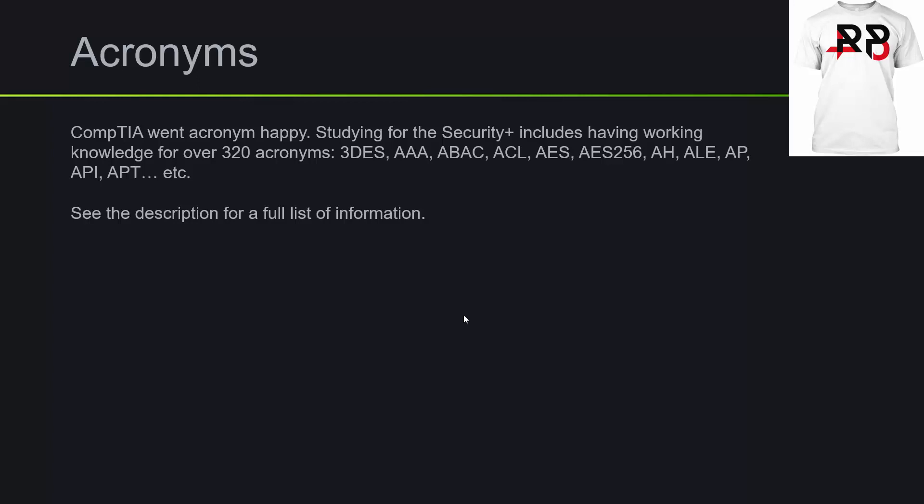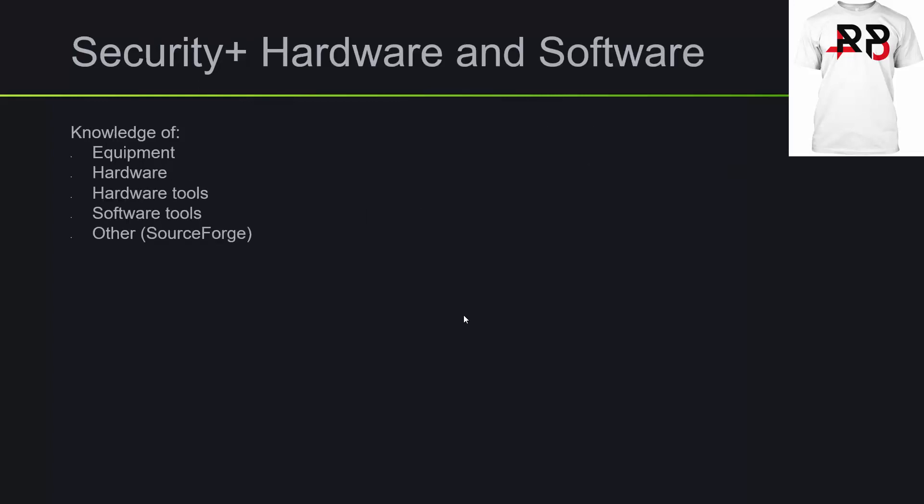If you want to see the full listing, check the description and there's going to be a link to a form that's R4P3 network. From there, I'm going to try to give some prep materials. Anyways, the security plus hardware and software that they want you to have knowledge of is equipment, hardware, hardware tools, software tools, and then they list other and they claim sourceforge.